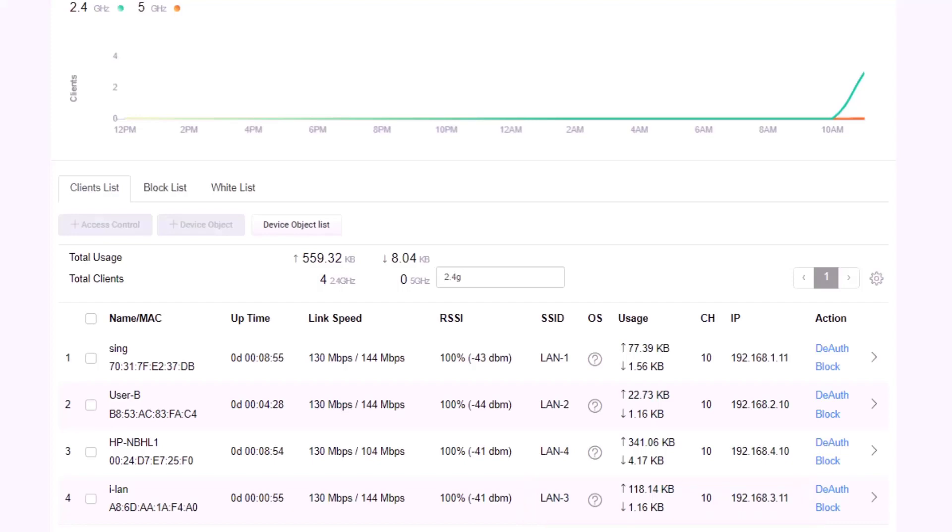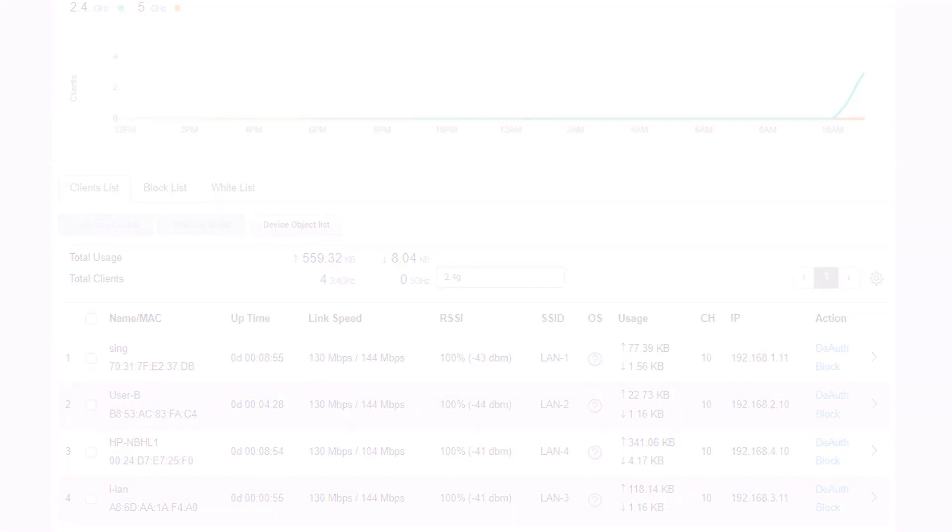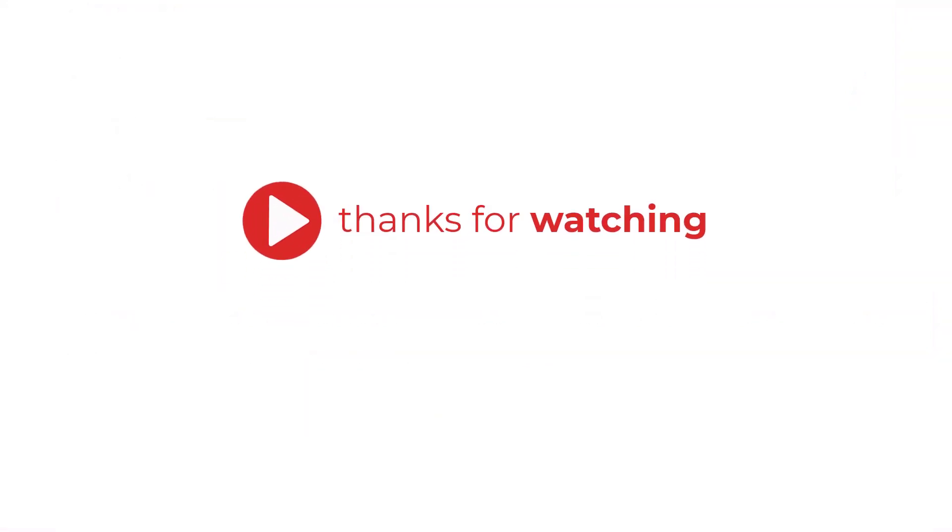This concludes how to configure multiple IP subnets and VLANs in the VIGA 2865 LAC and VIGA AP903. Thank you for watching.